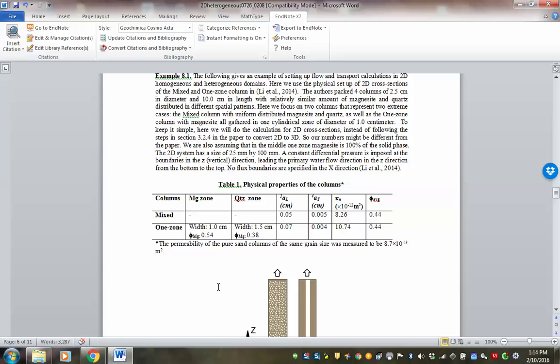One addition is we are adding another dimension — so we not just have a 1D case, we also have another dimension: x and y. There's a bit of added complexity in that sense. But also, we are introducing the heterogeneity concept.